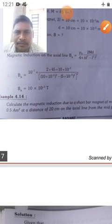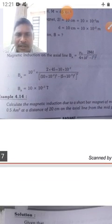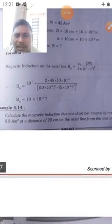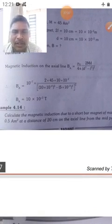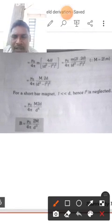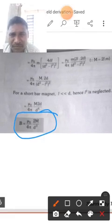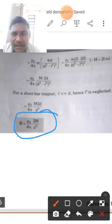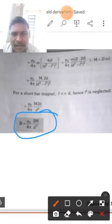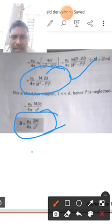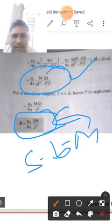The second problem: calculate the magnetic induction due to a short bar magnet. Since it is a short bar magnet, we use the formula B = μ₀/4π × 2M/D³. For short bar magnets, this formula applies whenever L << D.